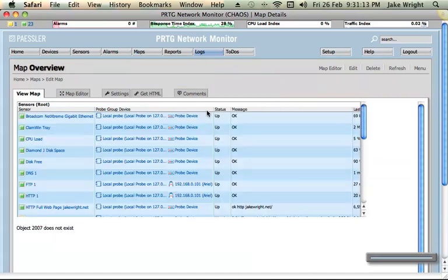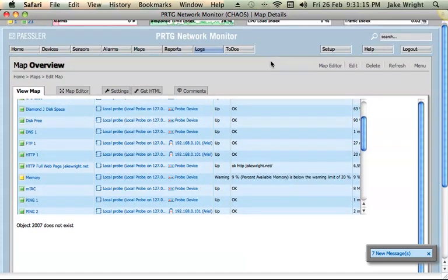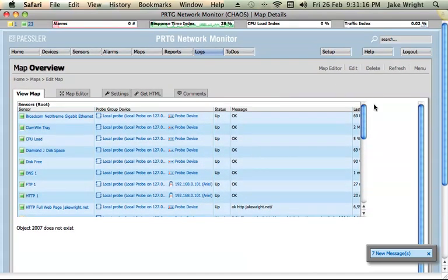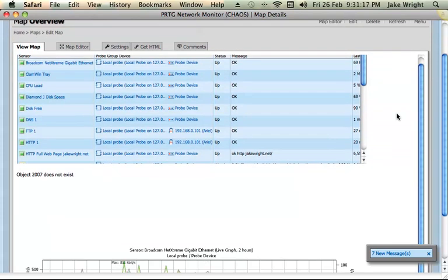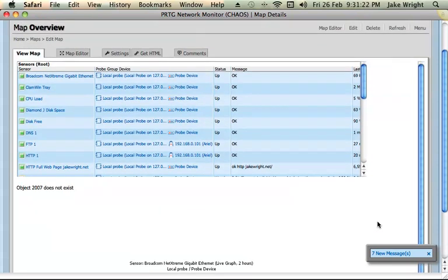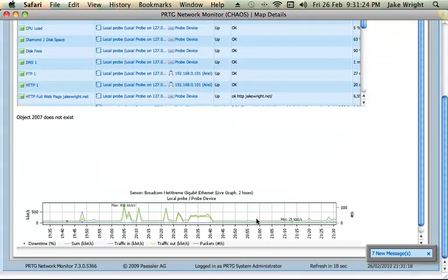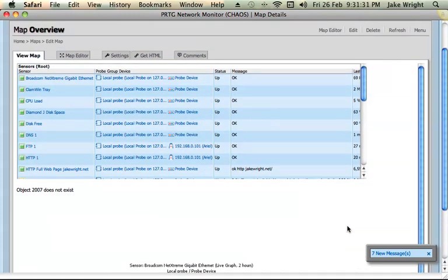And I've also set up an overview which shows me everything. I've got a problem there, and it shows me some other graphs. But you can set up maps and make them much more advanced than what I've done here.